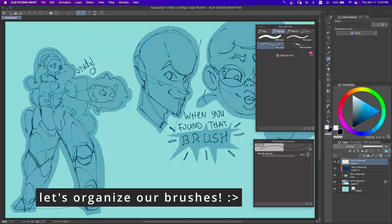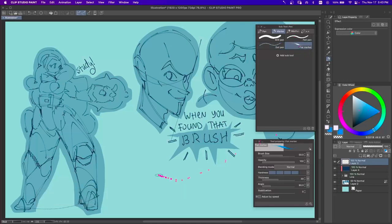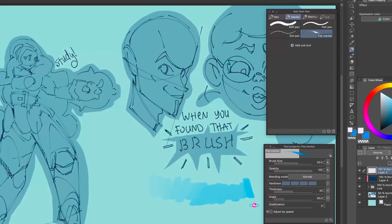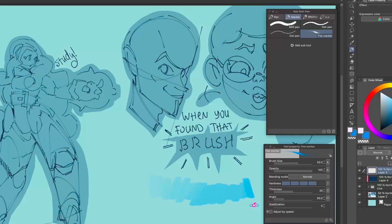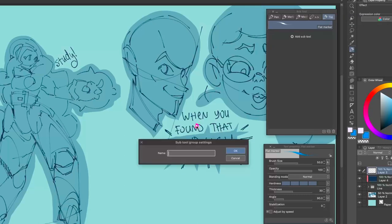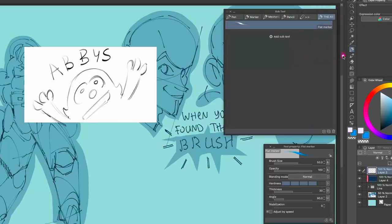Not all brushes are perfect — some I just don't like using. For example, the Flat Marker isn't strong enough for me; I press hard and it barely gives me enough paint on the canvas. When I don't want a brush in my SubTool panel, an easy fix is to collect all the brushes you don't like into a back folder. Just find something like Flat Marker, click and drag it — it automatically creates a new folder. Right-click and name it something like 'The Abyss' — that's where all the brushes you don't like will reside.